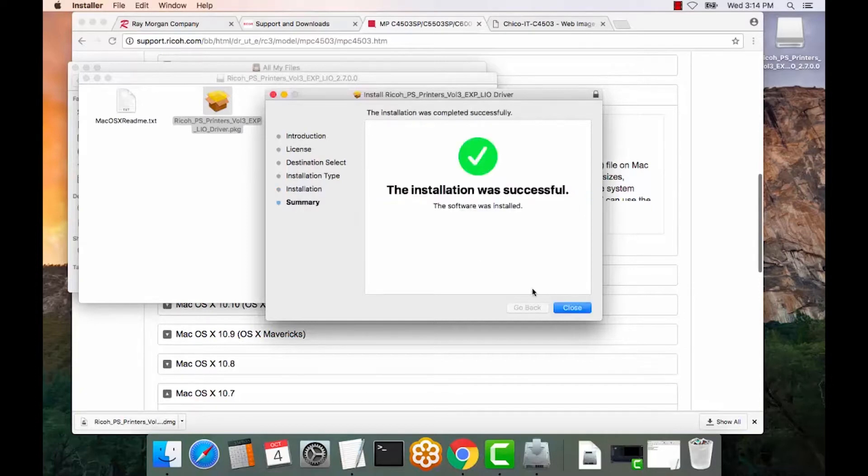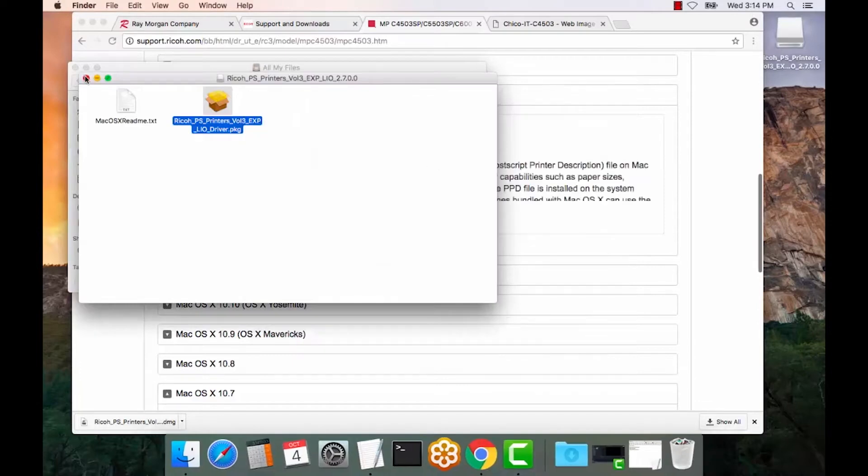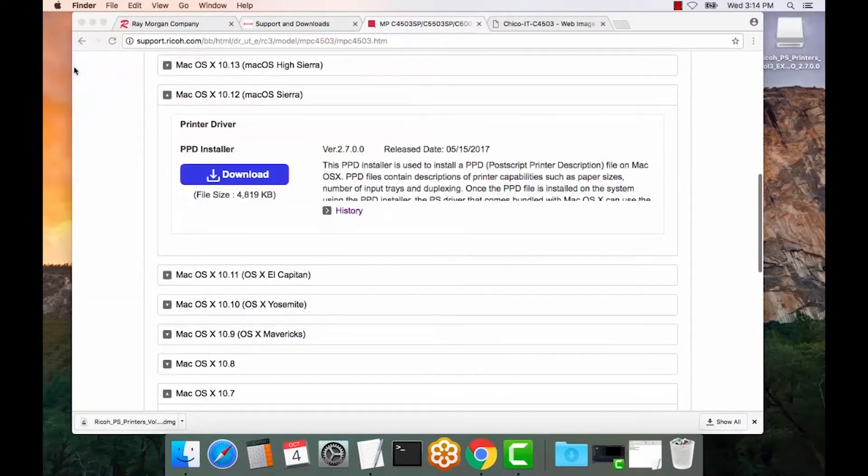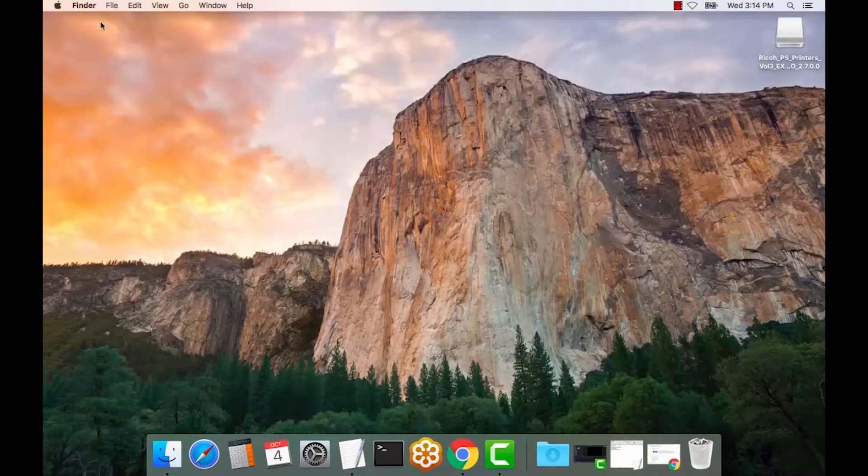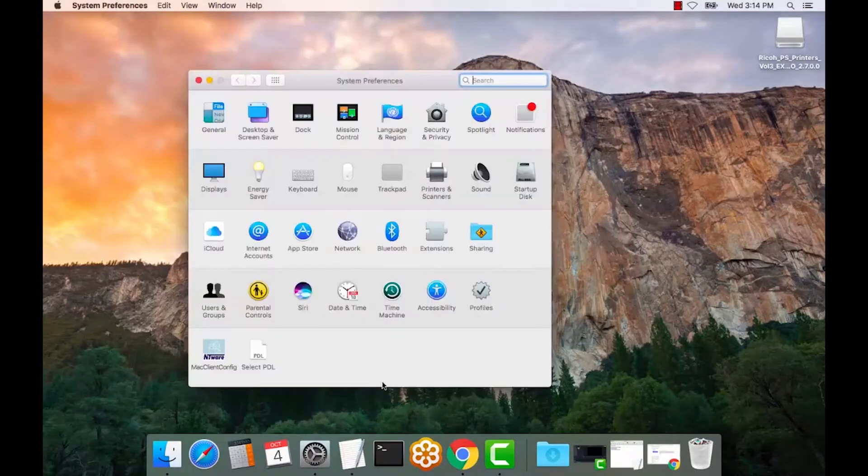The driver is completely installed now. Close this. We will minimize our screen. We will select System Preferences down here or up here as well.